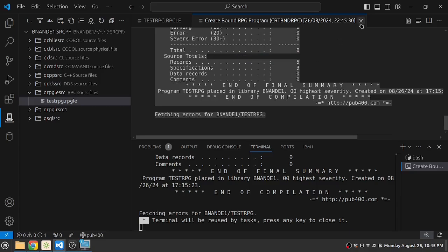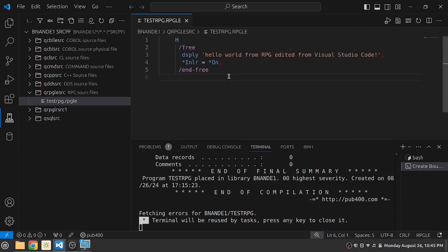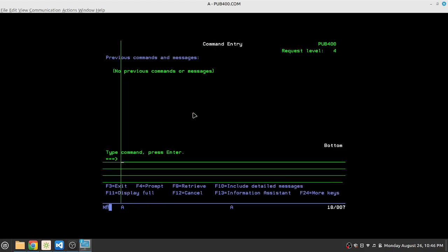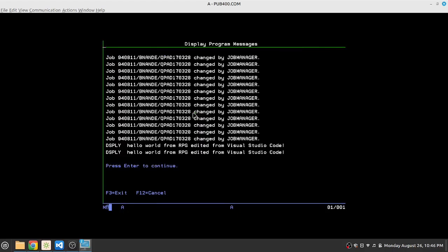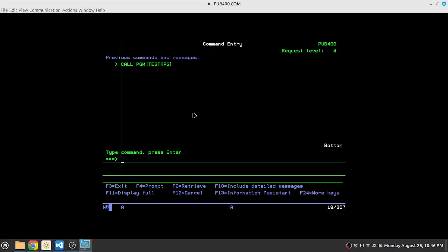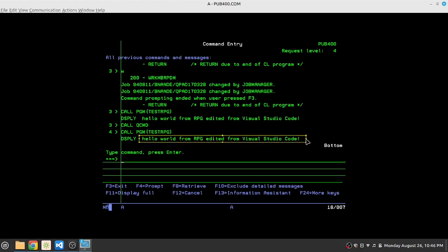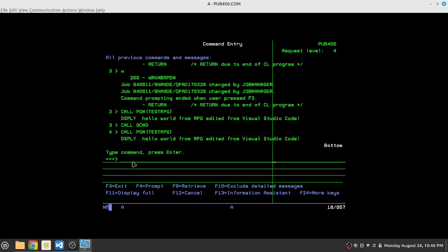So let's try to run the program. So let's do call QCMD and let's execute that one more time. So you get the updated program running here which is hello world from RPG edited from Visual Studio Code.